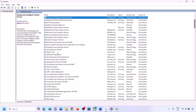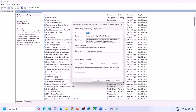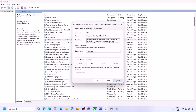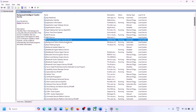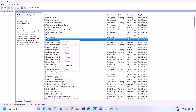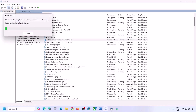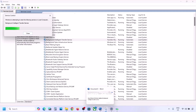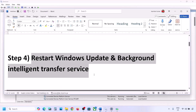Now find Background Intelligent Transfer Service, double-click on it, set it to Automatic, click Apply, click Start if highlighted, then click OK. Right-click on Background Intelligent Transfer Service and click Restart or Start. Now try to update Windows 11 and check.